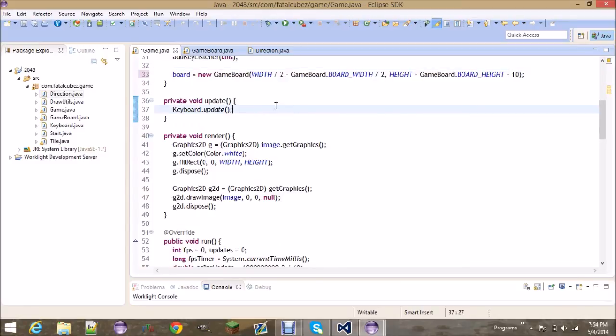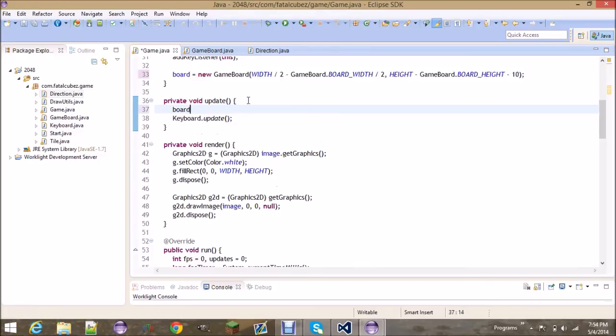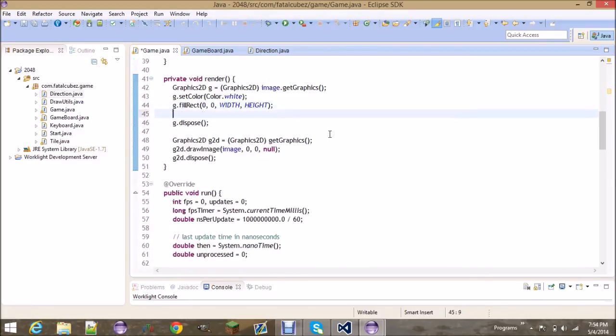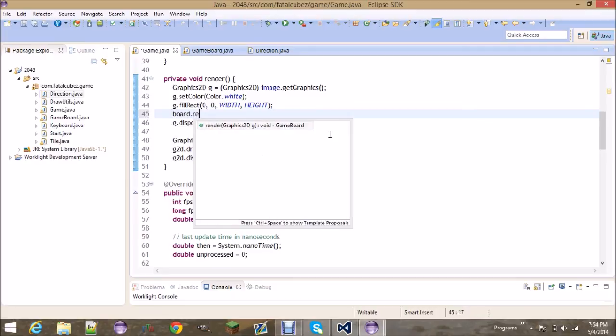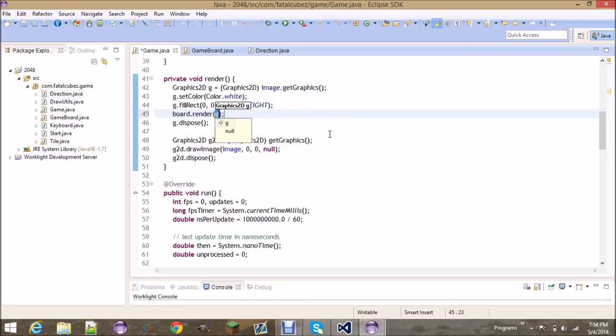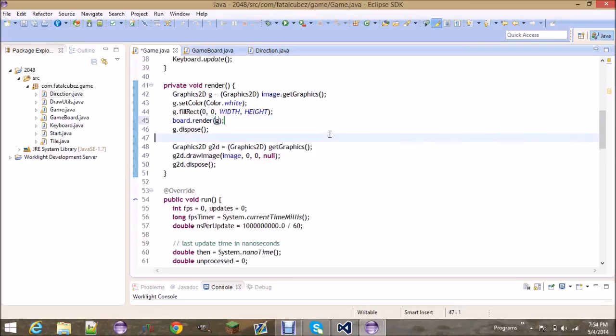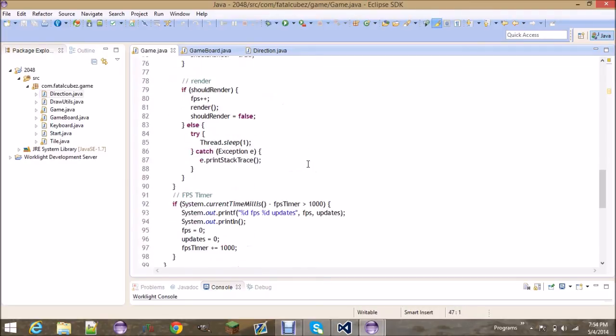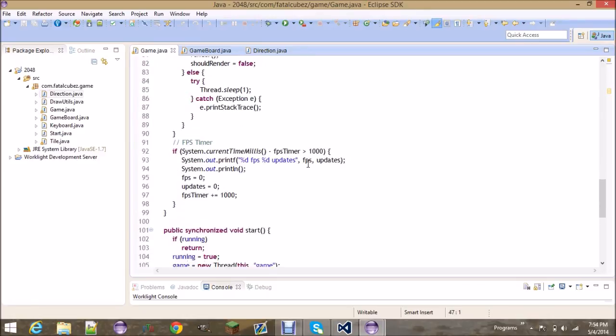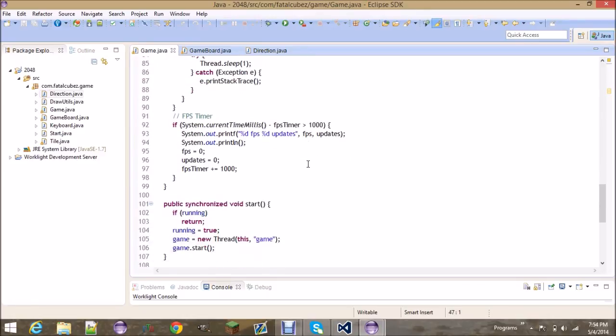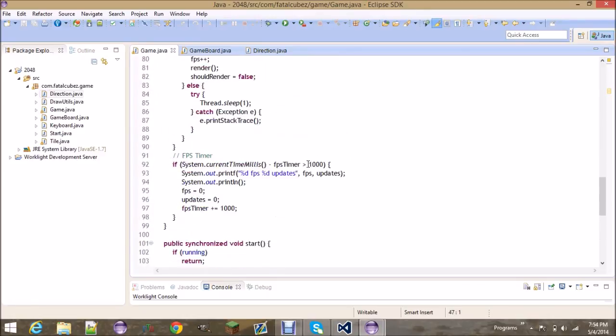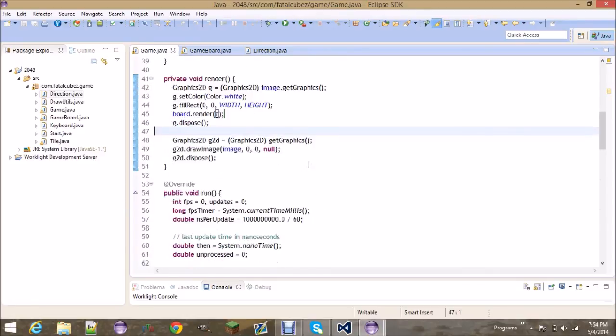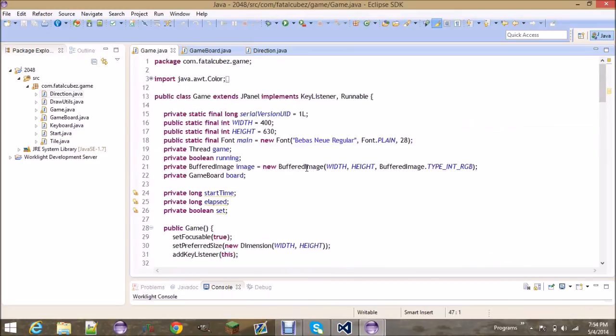Now normally we call board.update, but there's not much in the update. And then over here we're gonna do board.render(g).